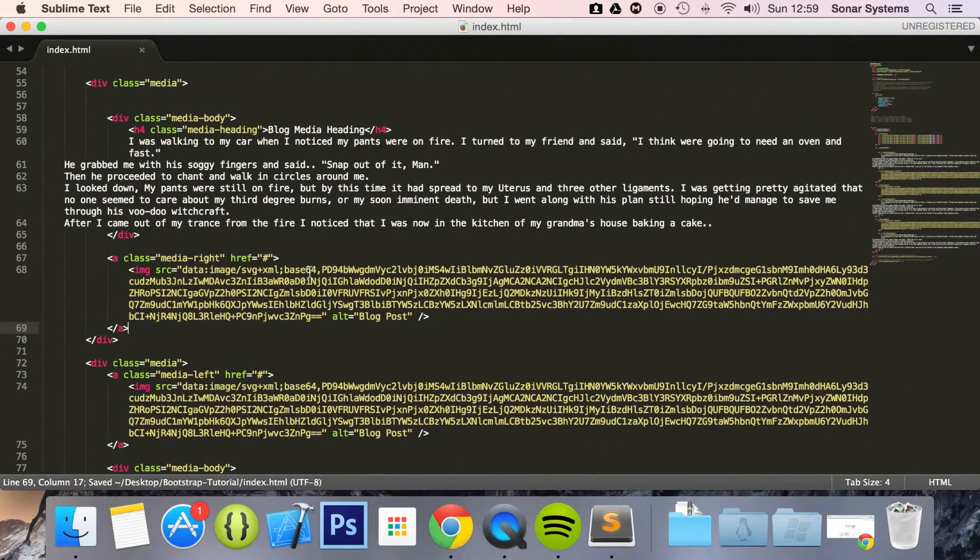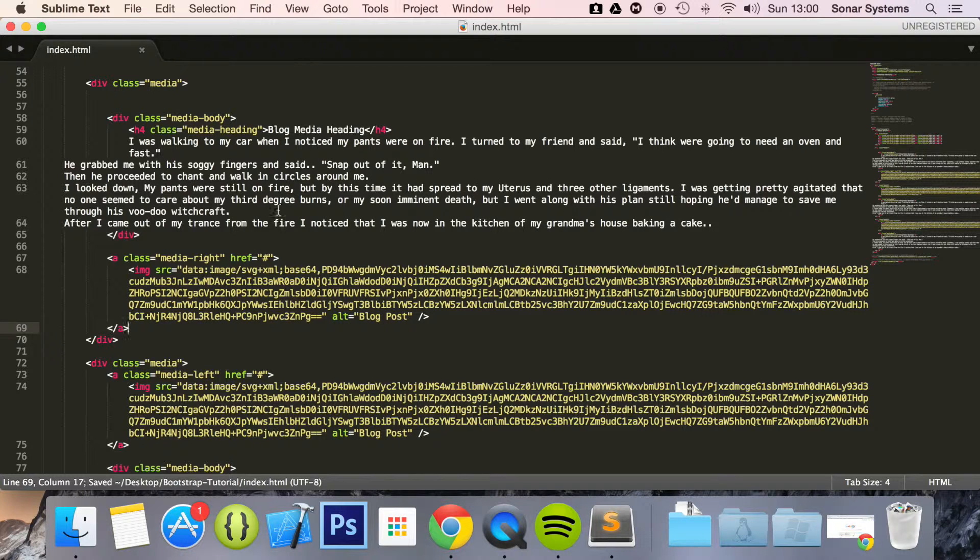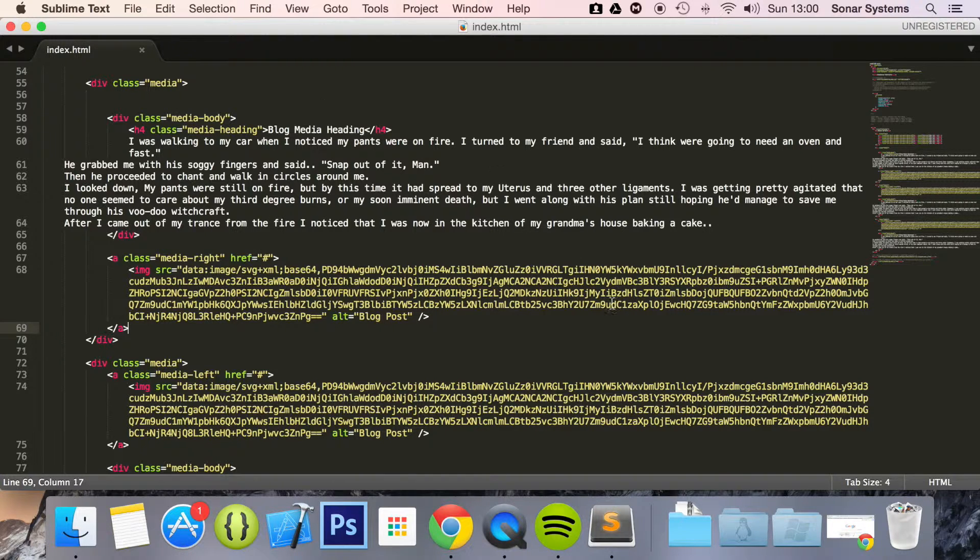And we need to cut this and simply put it after the media body. So if we just save. As you can see it's after the media body. Now that is saved.